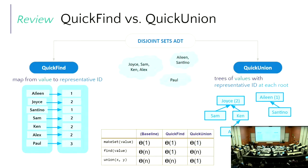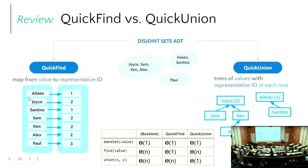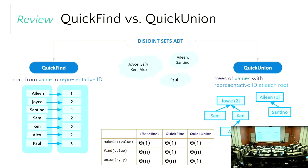To make things faster, we add an extra field to our implementation: a map that maps from whatever is stored in the disjoint set to its representative ID. For example, Eileen and Santino both have a value of one, meaning they're in the same set. Joyce, Sam, Ken, and Alex all have a value of two, meaning those four items are together. That map could easily be a hash map, giving us constant-time lookup.